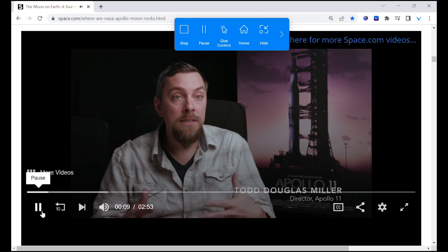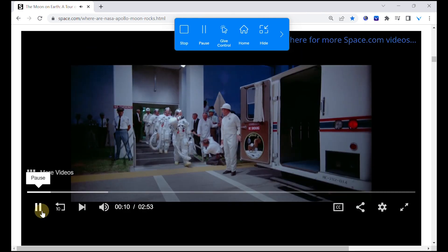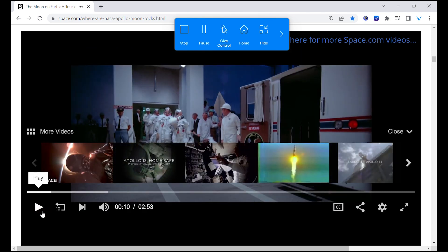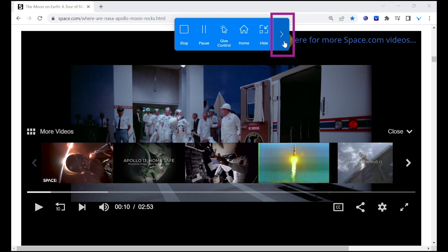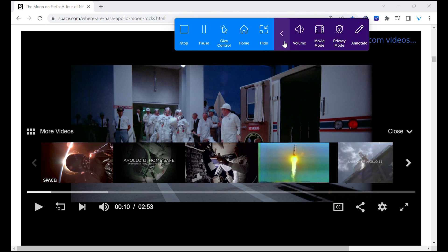To activate Movie Mode, ensure you are sharing your screen. Extend the toolbar with the arrow and select Movie Mode.